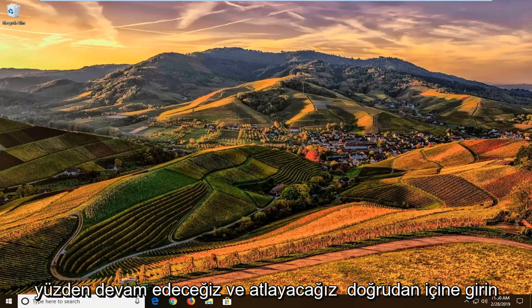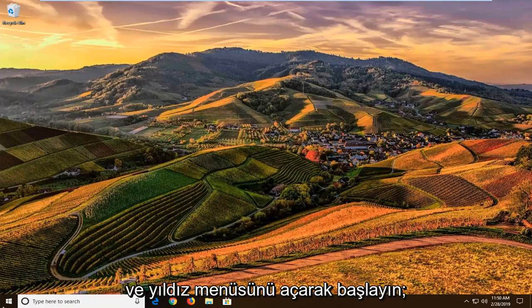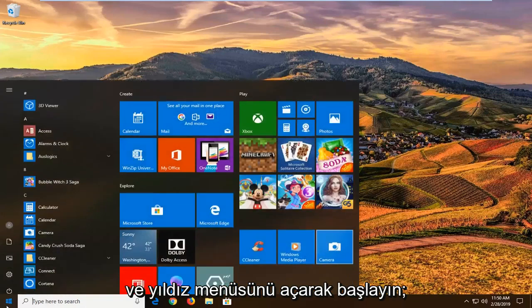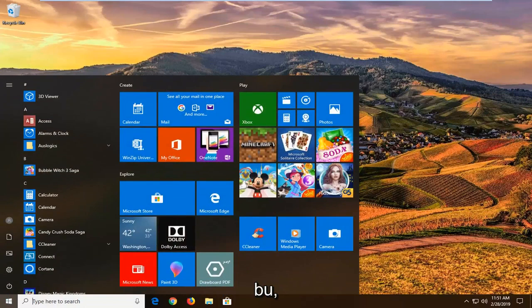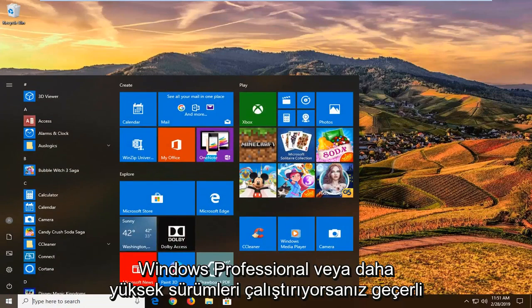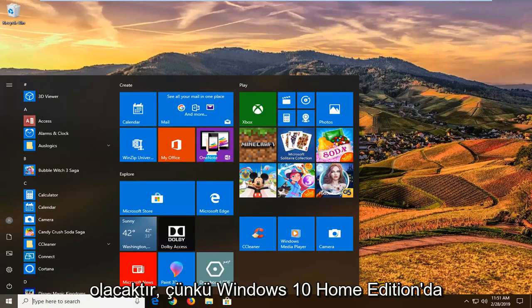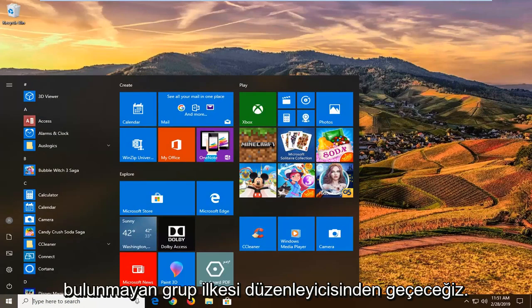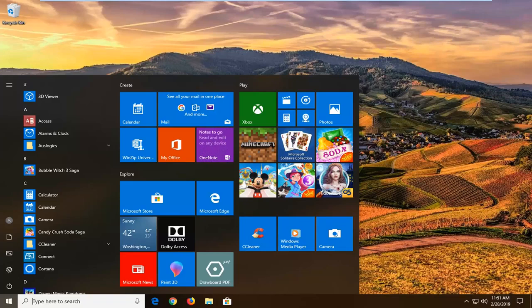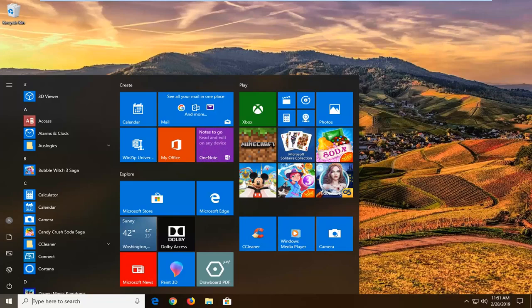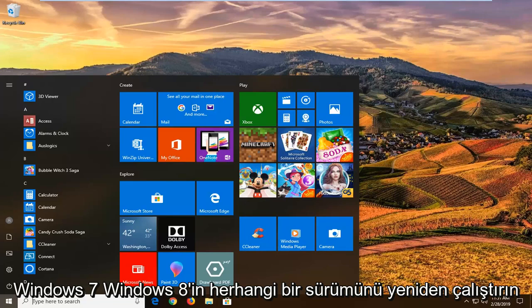So we're going to go ahead and jump right into it and start by opening up the start menu. And this will apply if you're running Windows Professional or higher editions because we're going to be going through the group policy editor which is not included in Windows 10 Home Edition.